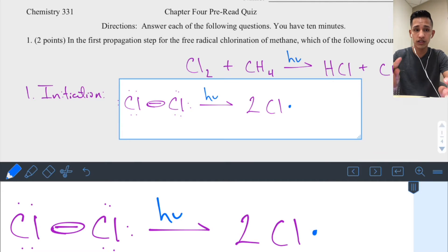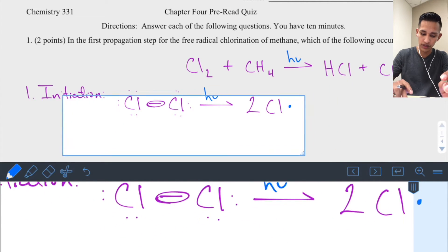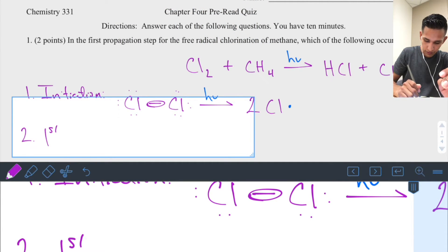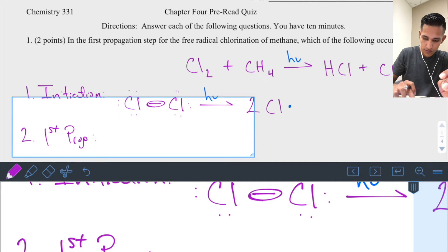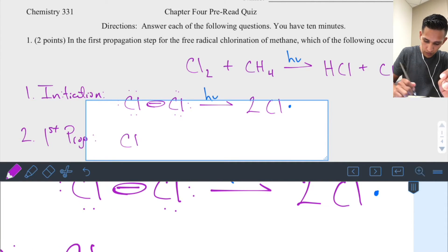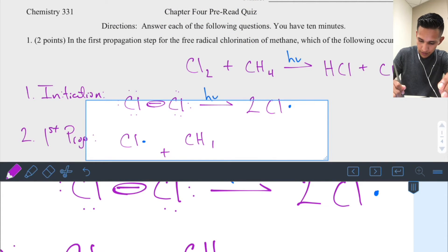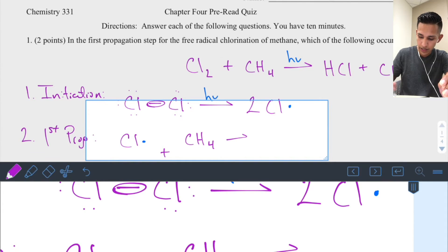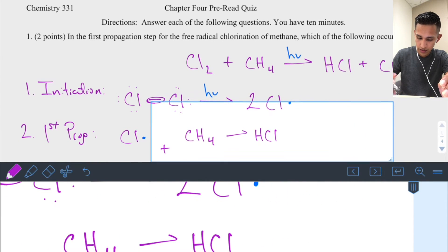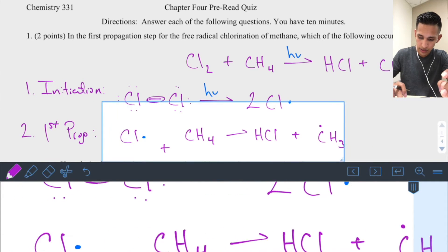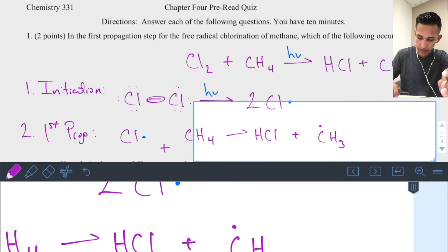Now we take just one of those chlorine radicals into our first propagation step — step two of the overall reaction. That one chloride radical reacts with methane (CH₄) to create hydrochloric acid and a carbon radical — in this case, a methane radical. Notice we started with a radical in the reactants and ended with a radical in the products.